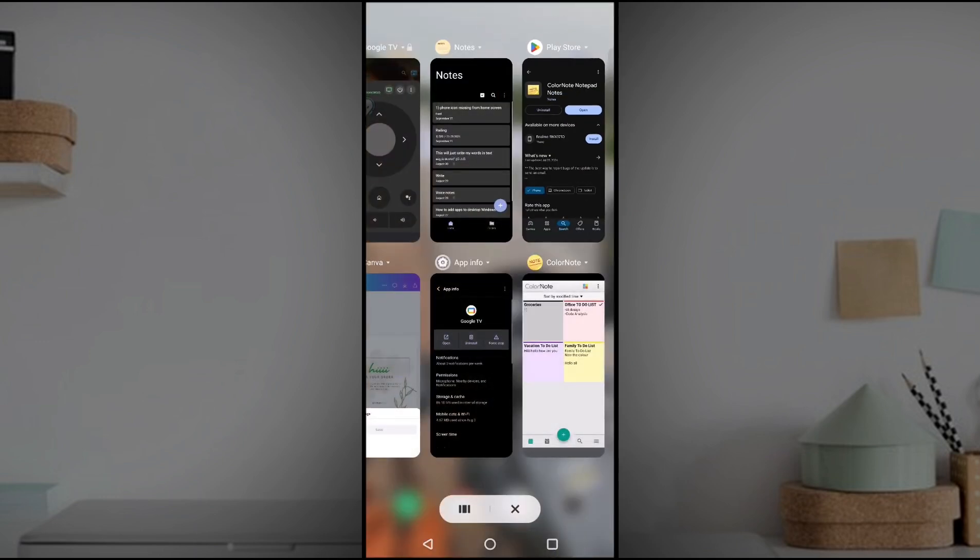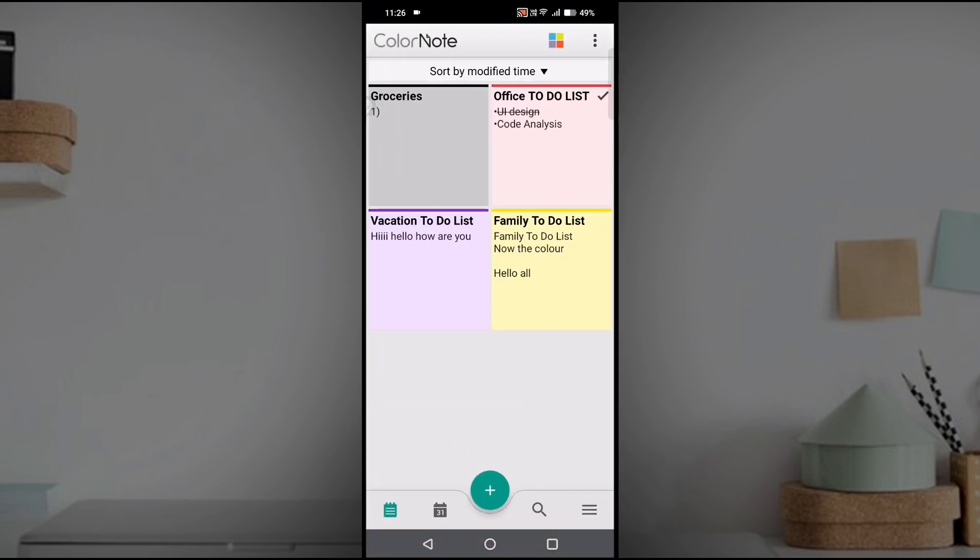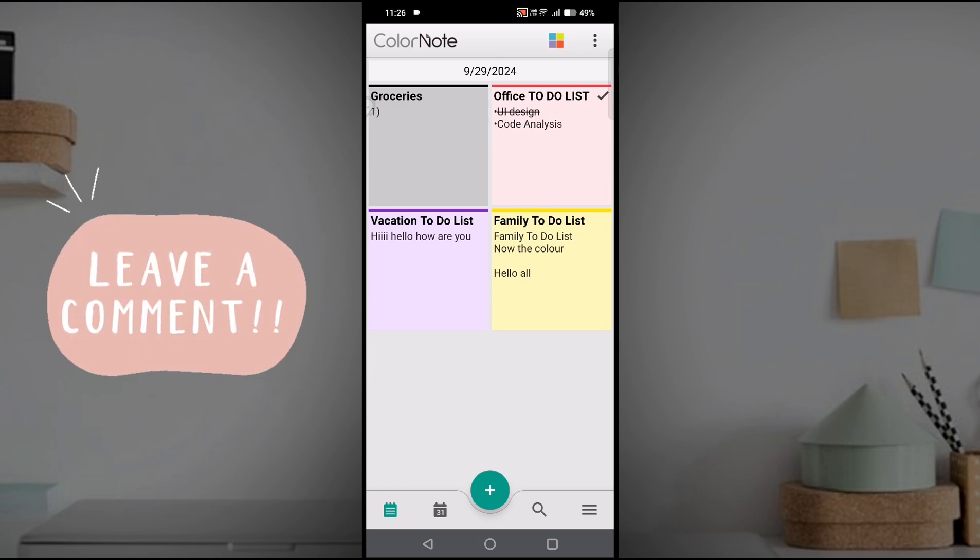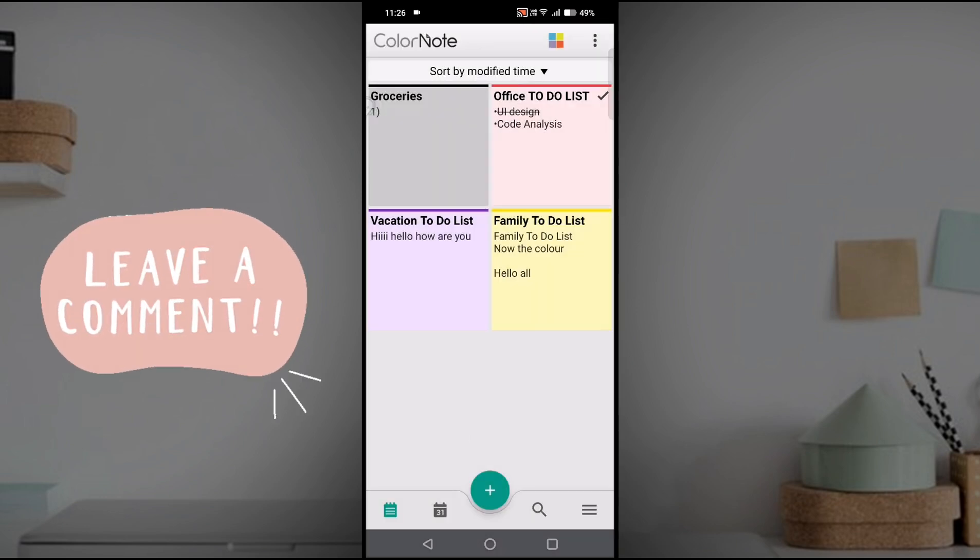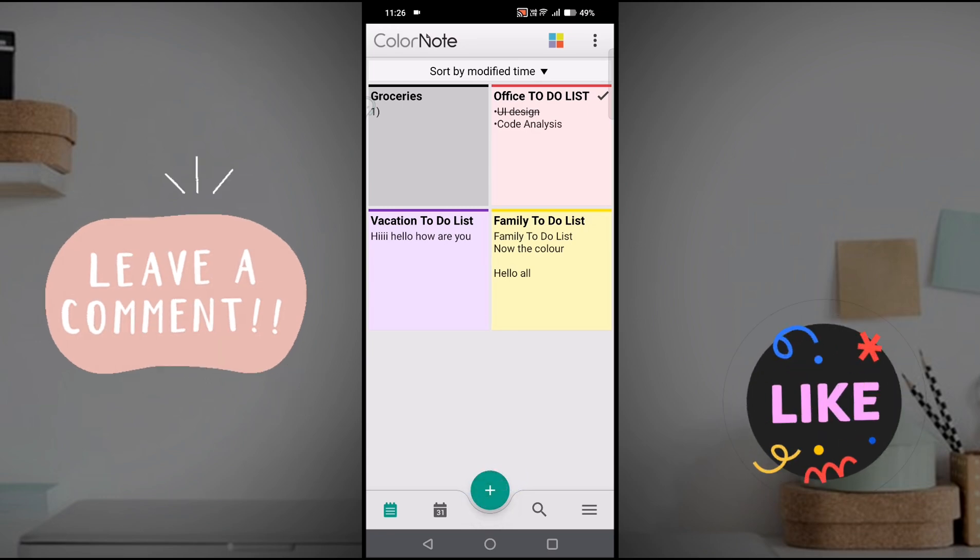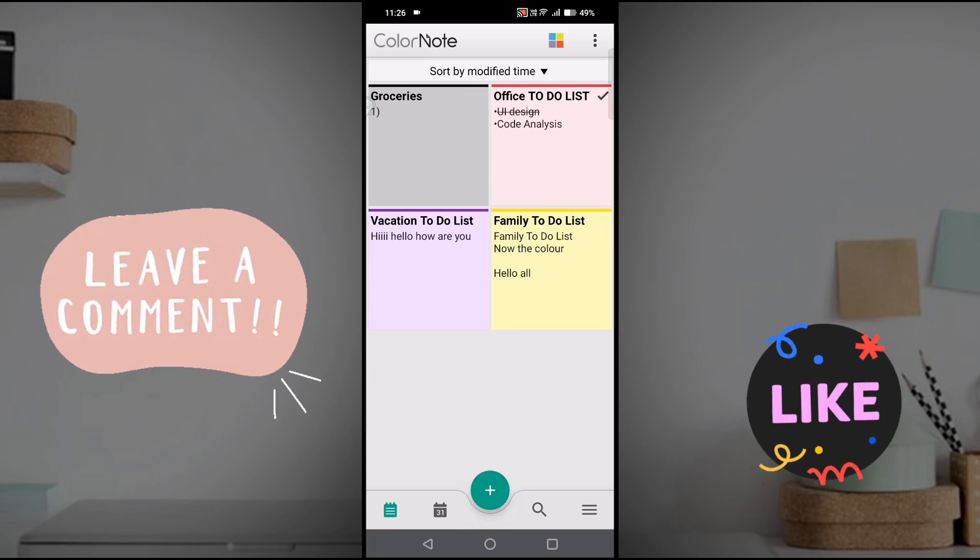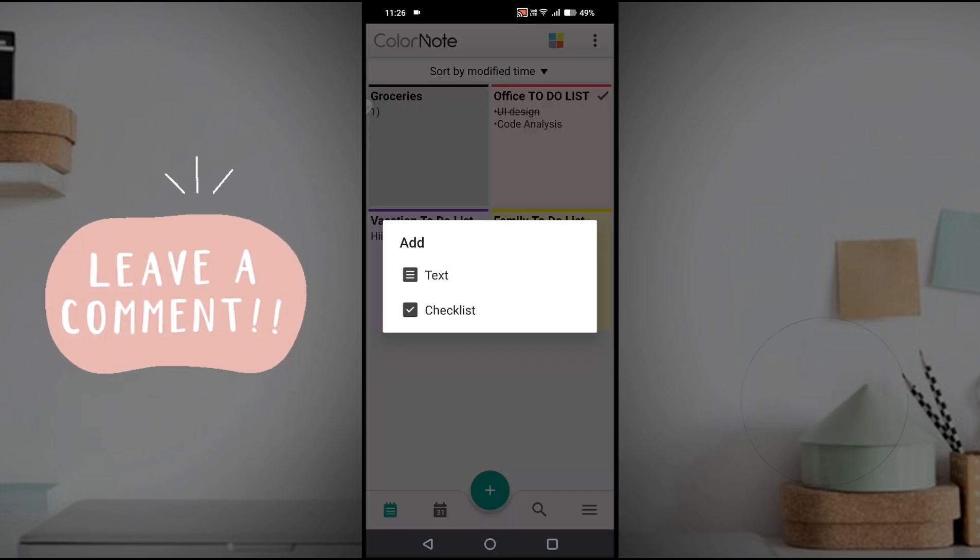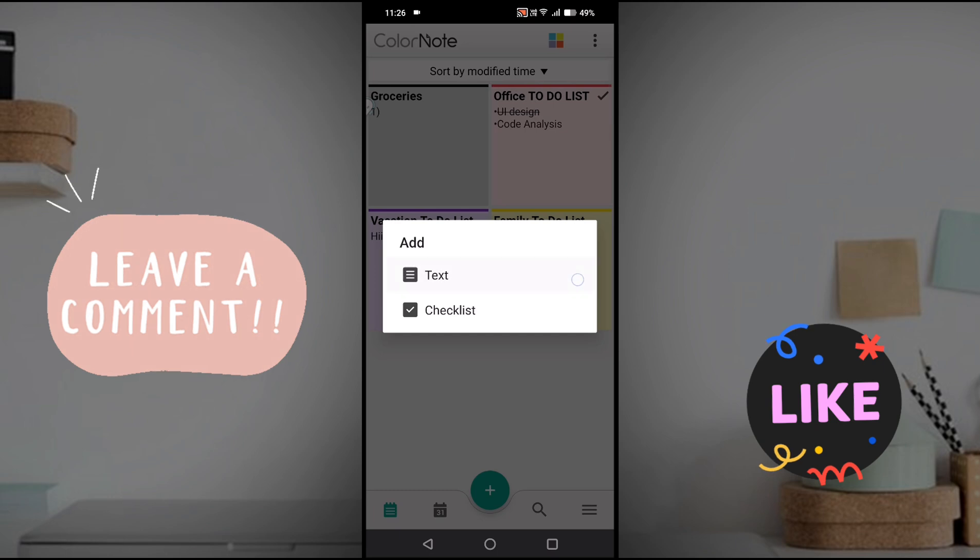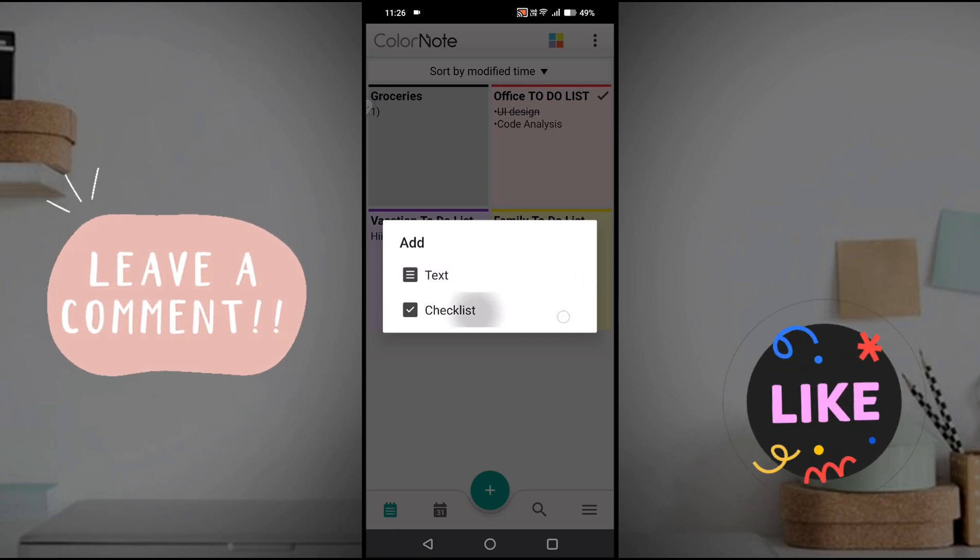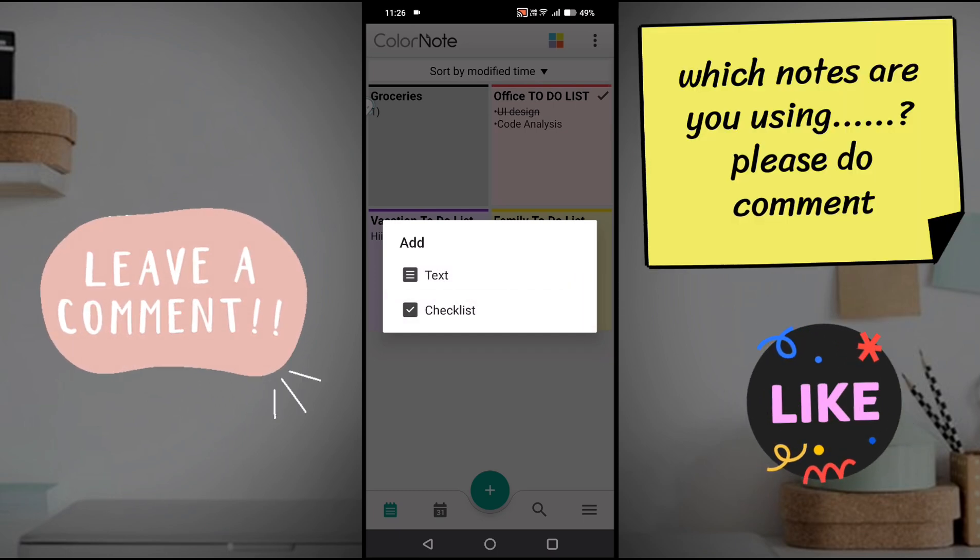Once you download, these are already created notes on this app, but I'll freshly start by clicking on this plus symbol here to add new notes. There are two parts: you can use text or checklist. I'll show you both and the difference.